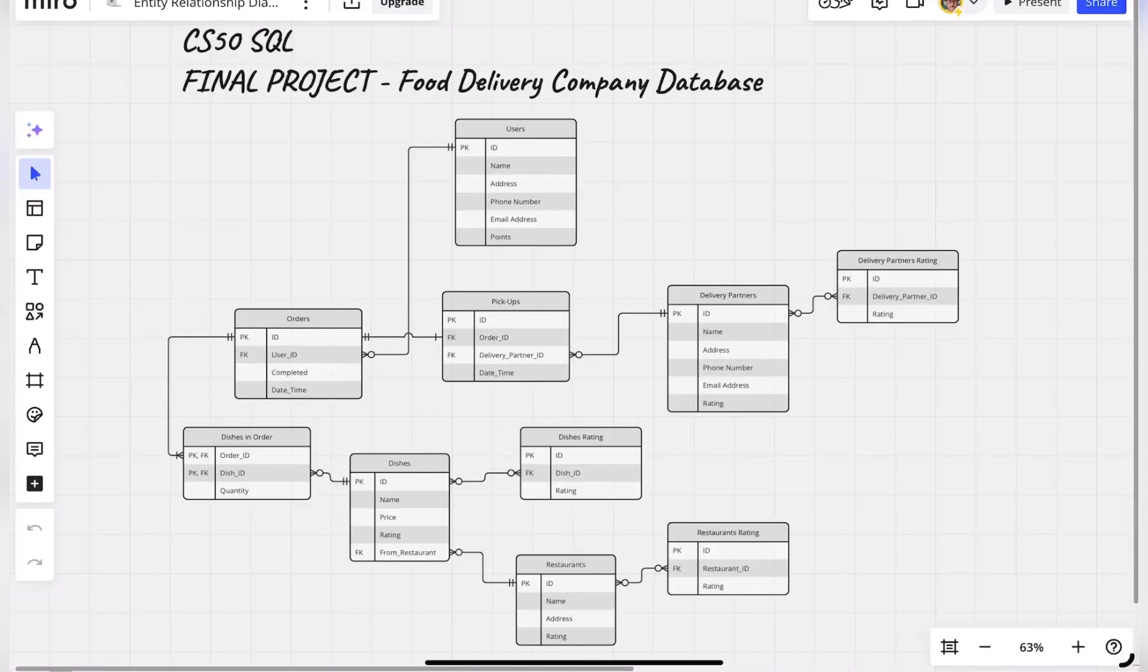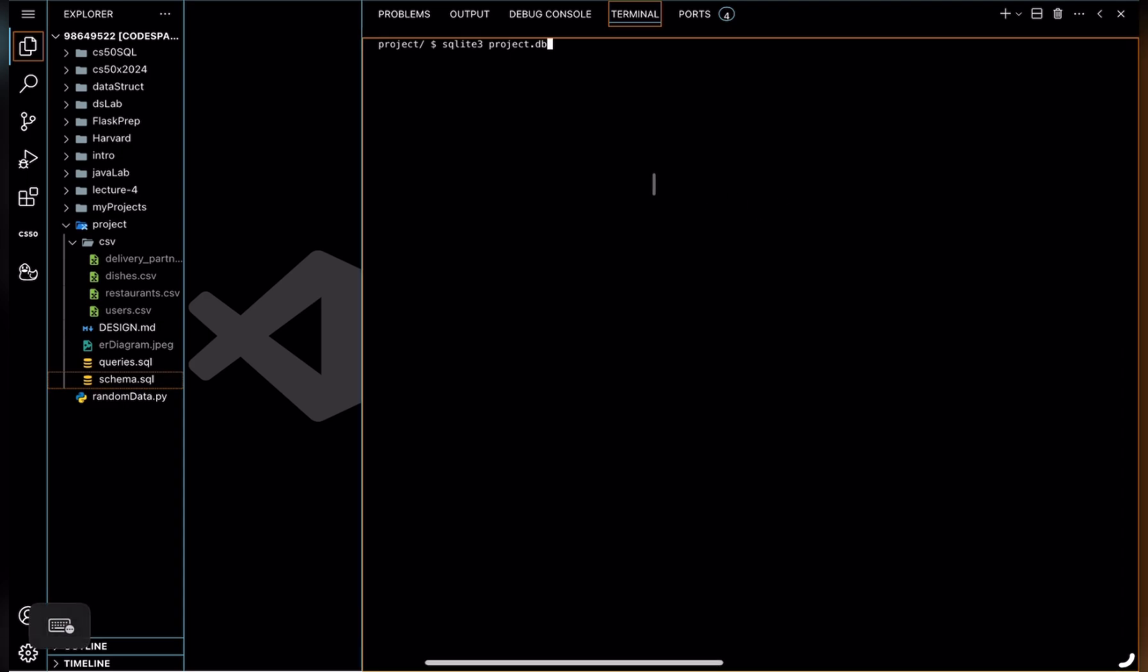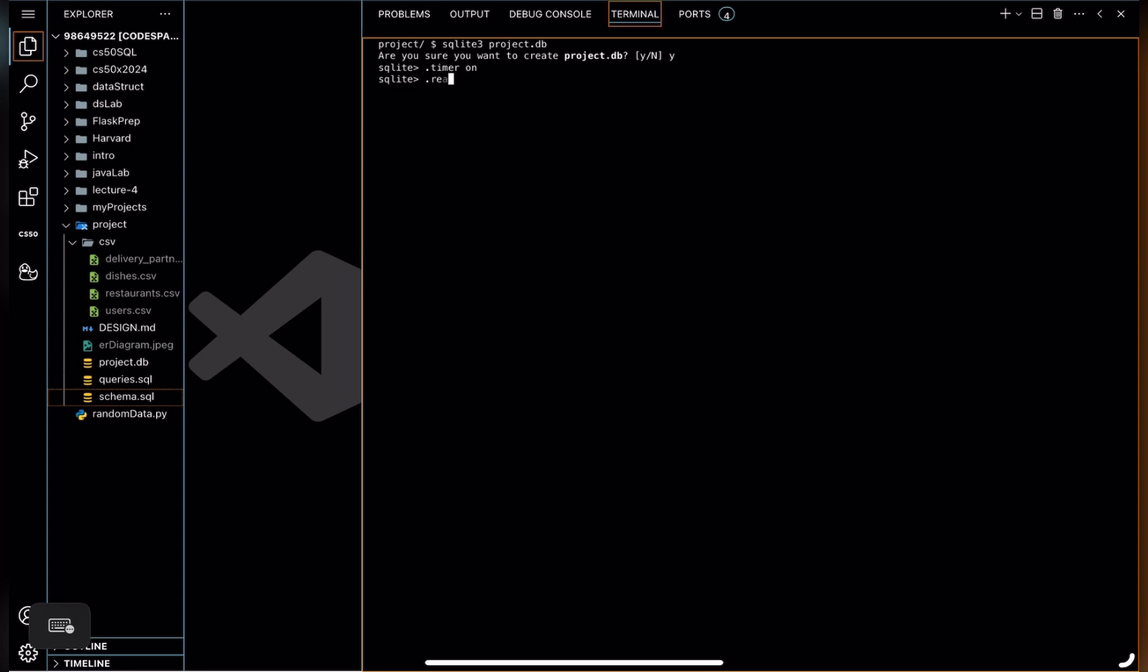My final project is a food delivery company database. So let's start by creating database project.db. Yes, let's turn it on. We should first create the schema of our database.